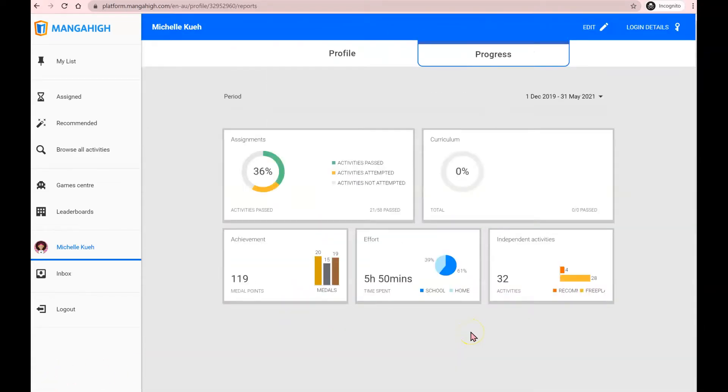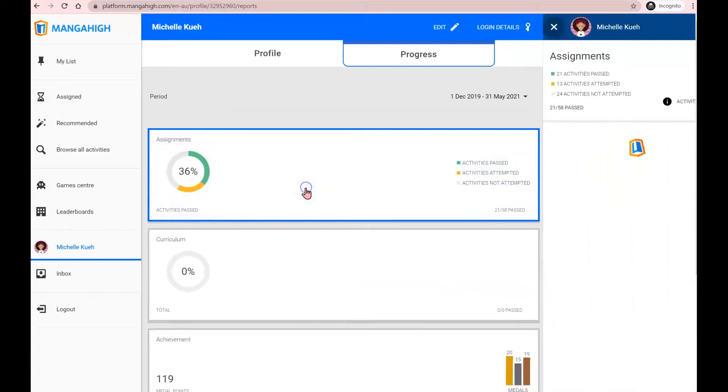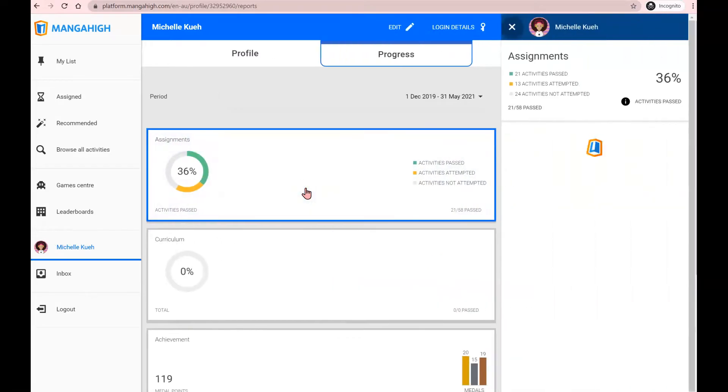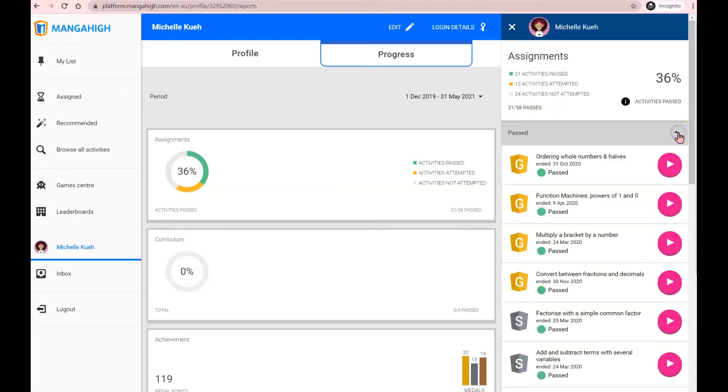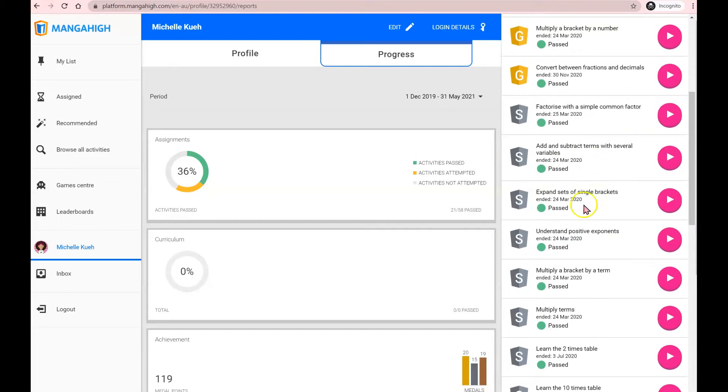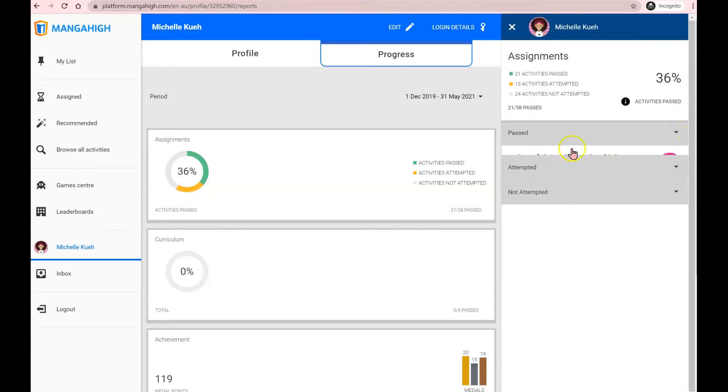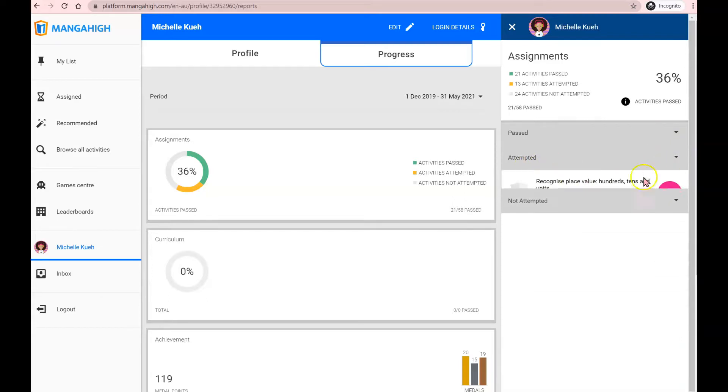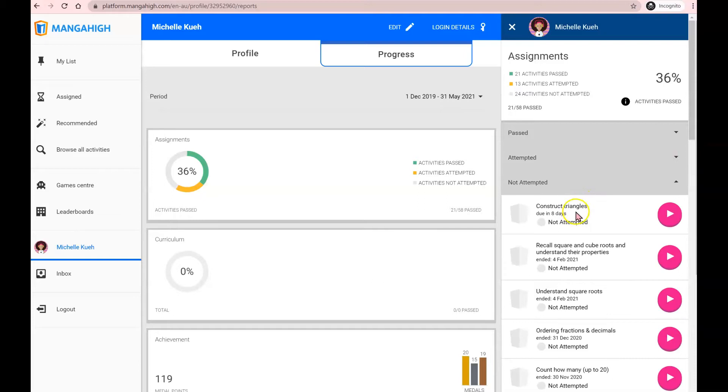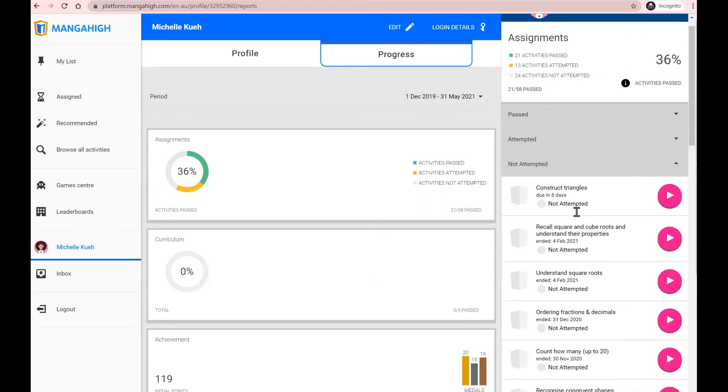Now, one of the coolest things on Manga High is for you to be able to track your own progress. By clicking on your name and clicking on progress, you can see the same analytics that your teachers actually see. So clicking on assignments, you can see how many percent of the activities that has been assigned to you, you have actually passed. Clicking on the folders, you can see these are the activities you have passed and when you passed them. You can also click on the activities to see which ones you've attempted, but you have not passed. Or further activities where you have not attempted any of these activities at all.